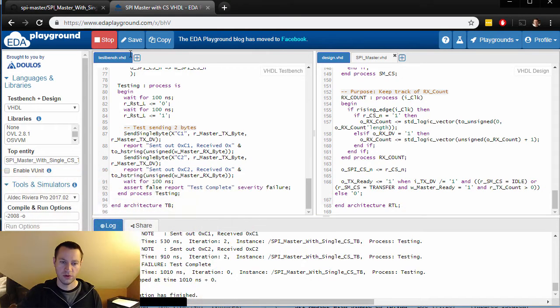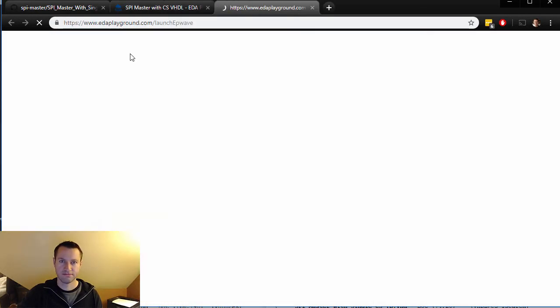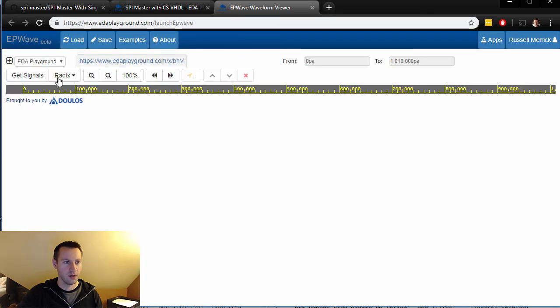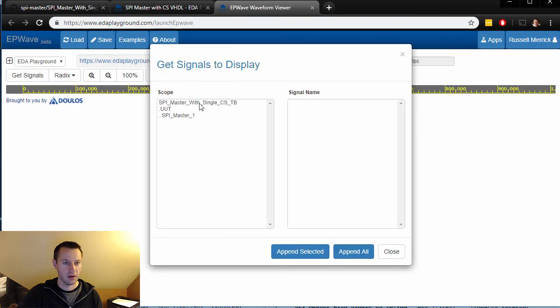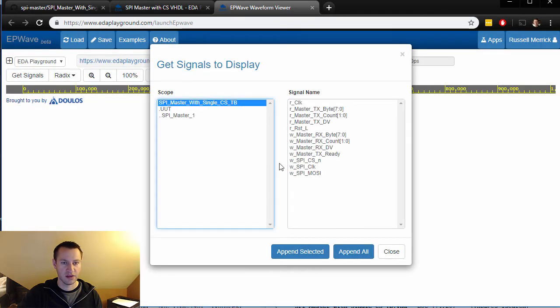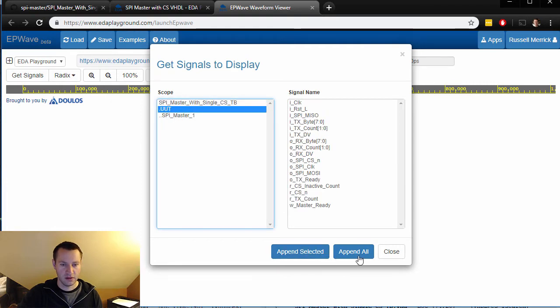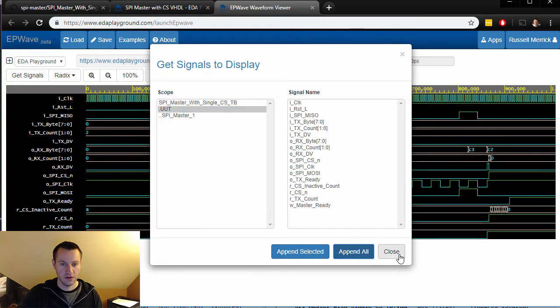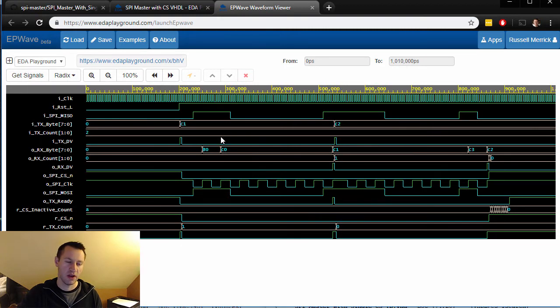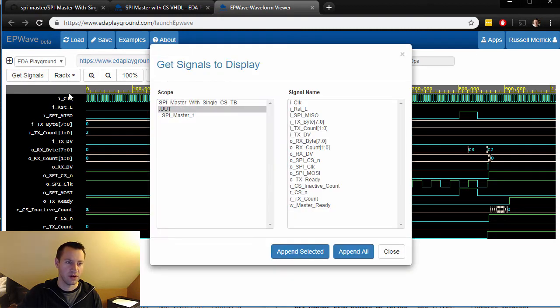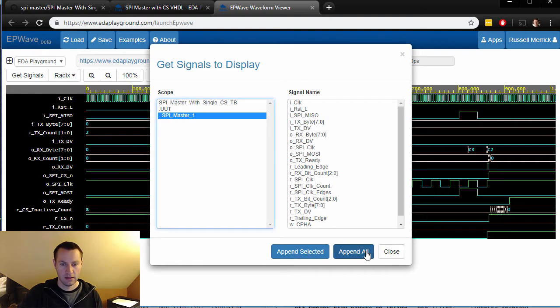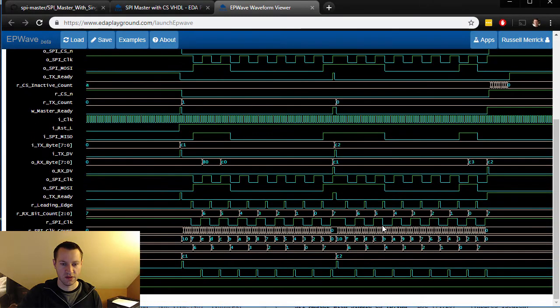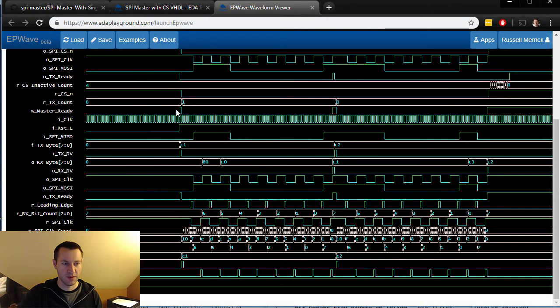It launches the EP waveform viewer. I thought I had signals added, but I will add them. So let's look at the unit under test. There we go, very good. We could look at the SPI master if we want to. There we go, we got a lot of signals to look at. So this is the SPI master down here, all these guys.